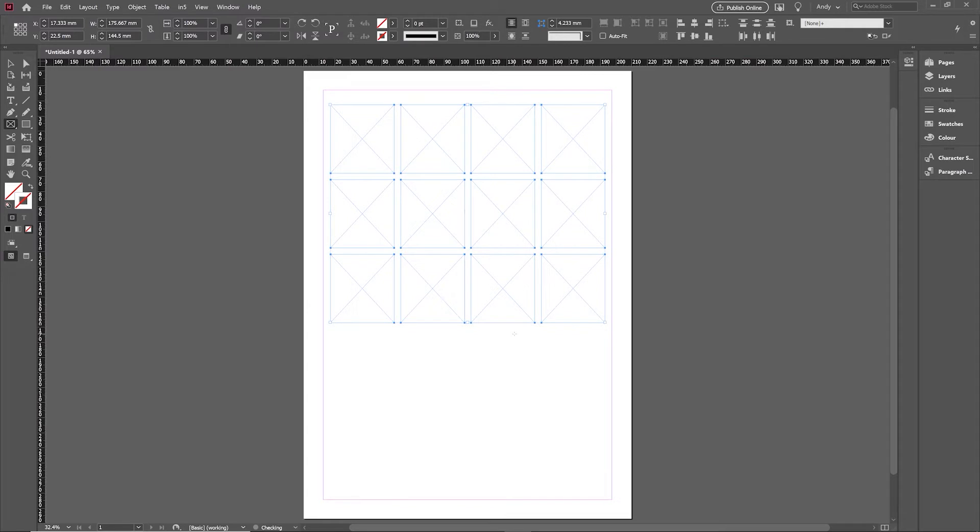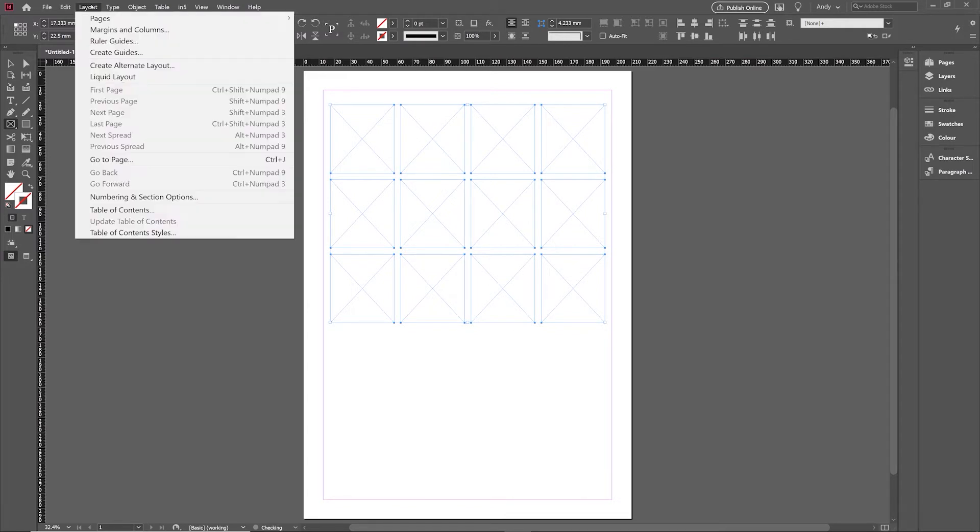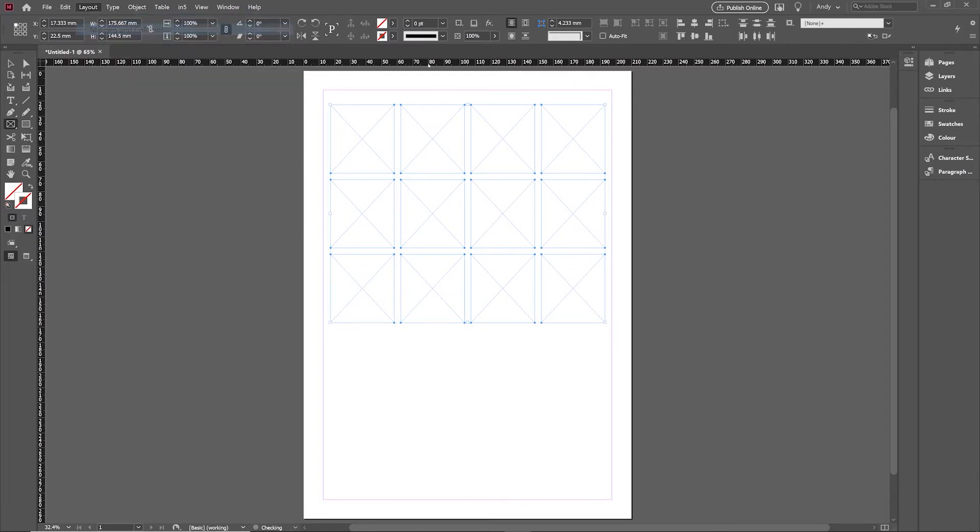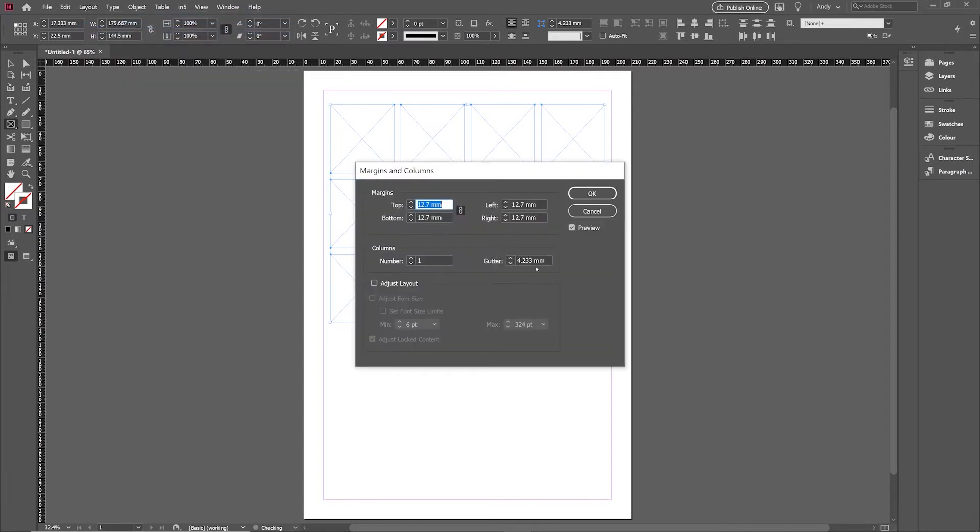The first question is where does it come from? Well, it actually comes from a setting you set when you created your document. If you go into the layout menu under margins and columns, you can see there's a gutter setting which is normally your gutter in between your columns, but it actually picks up that gutter setting and uses it for this process.